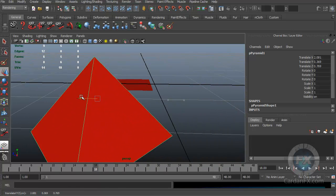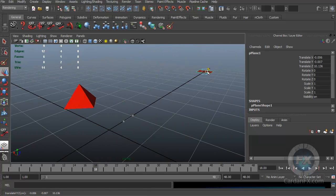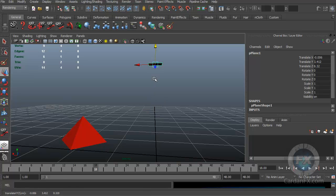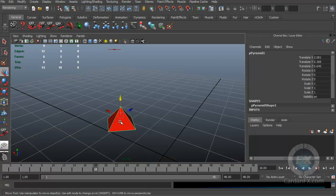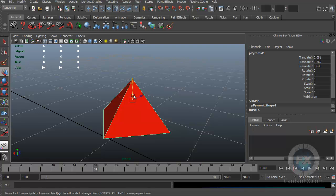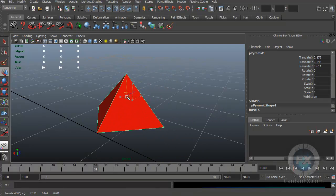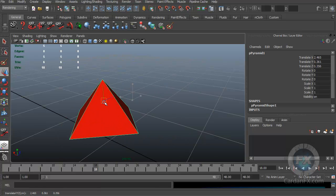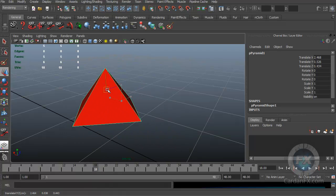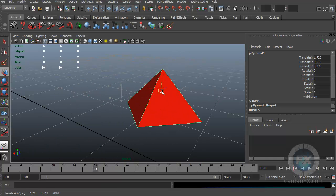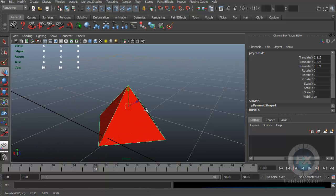The Z axis lets me take the object and move it back and forward. You can also click the small square in the center of the three arrows to get a free-move tool and place the object anywhere. As I move this object, watch the parameters on the right: Translate X, Translate Y, Translate Z. These values change as I move, showing me exactly where the object is located.